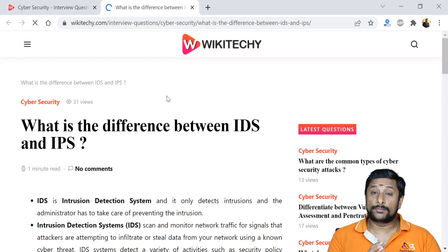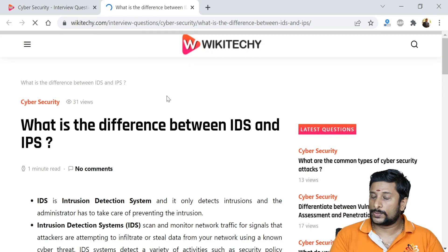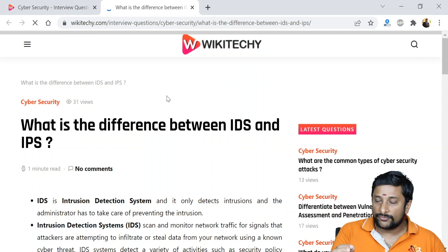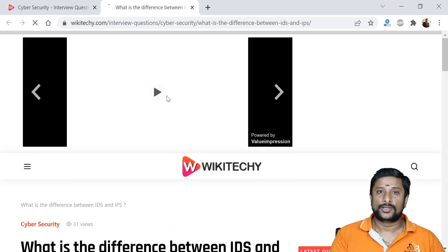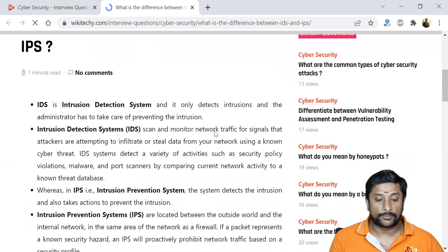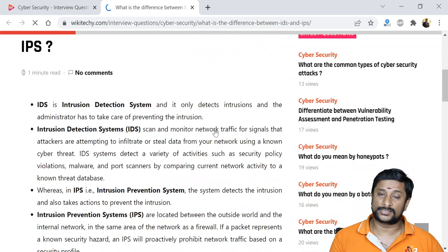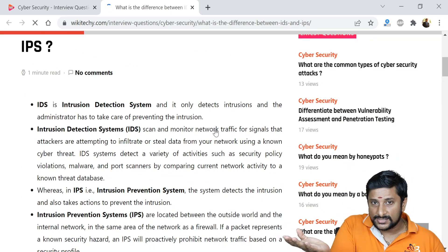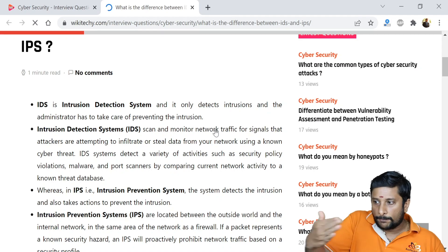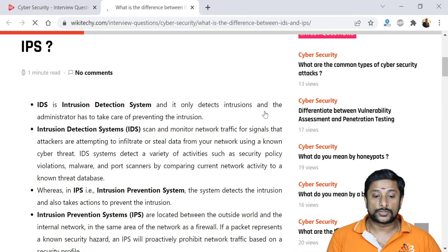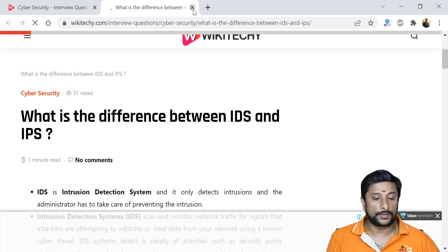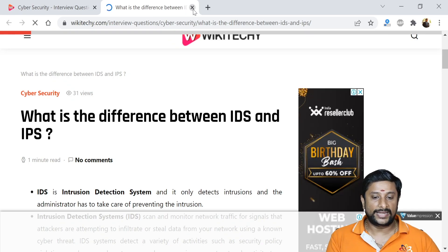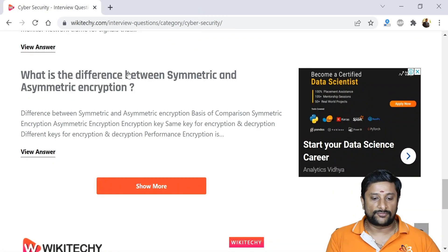IDS stands for Intrusion Detection System — tools and programs used to detect if an intrusion is happening. IPS stands for Intrusion Prevention System — when an intrusion is detected, the system prevents it. That is how the intrusion detection and intrusion prevention systems work together.